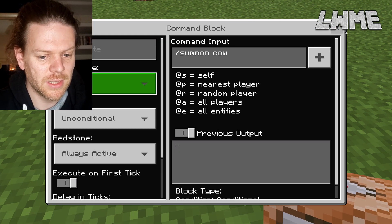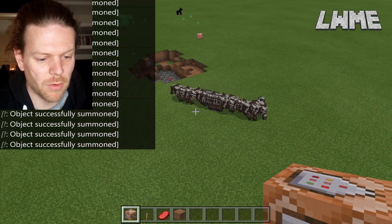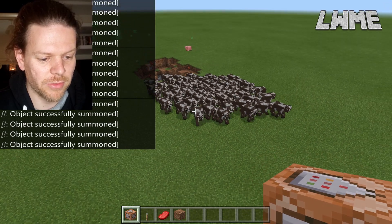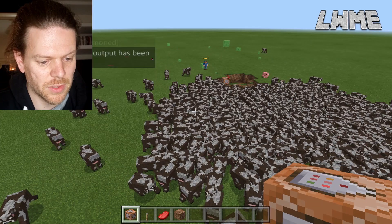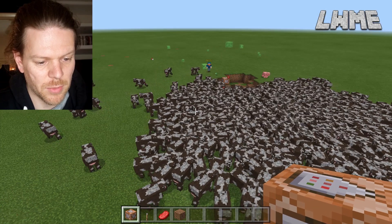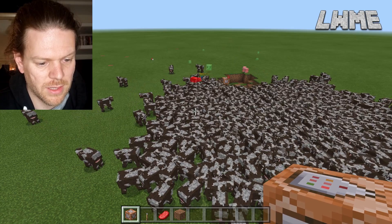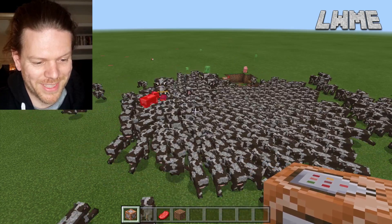Let's take this to the next level. Let's put a repeater block down. That's a lot of cows! Let's get down there, get into survival mode and get in amongst these guys. Let's hit a couple of these. Whoa, they're turning on him.